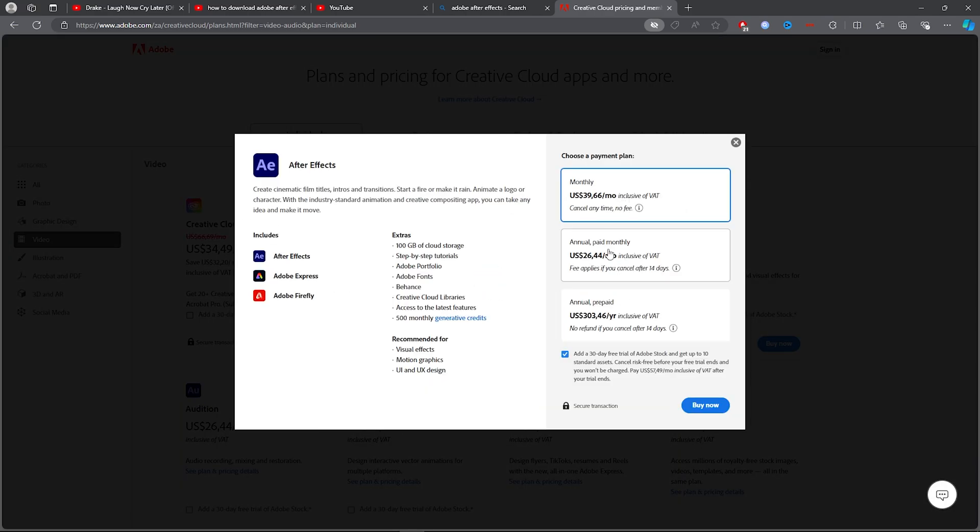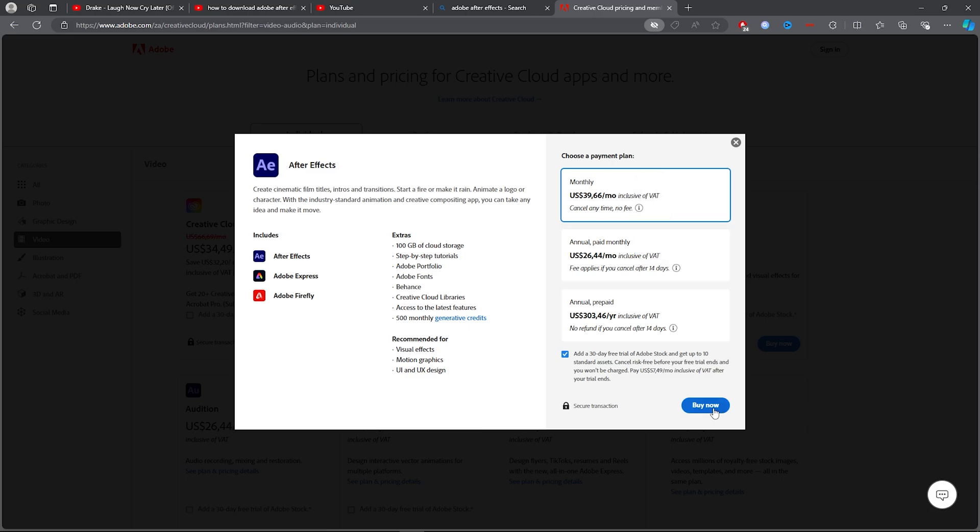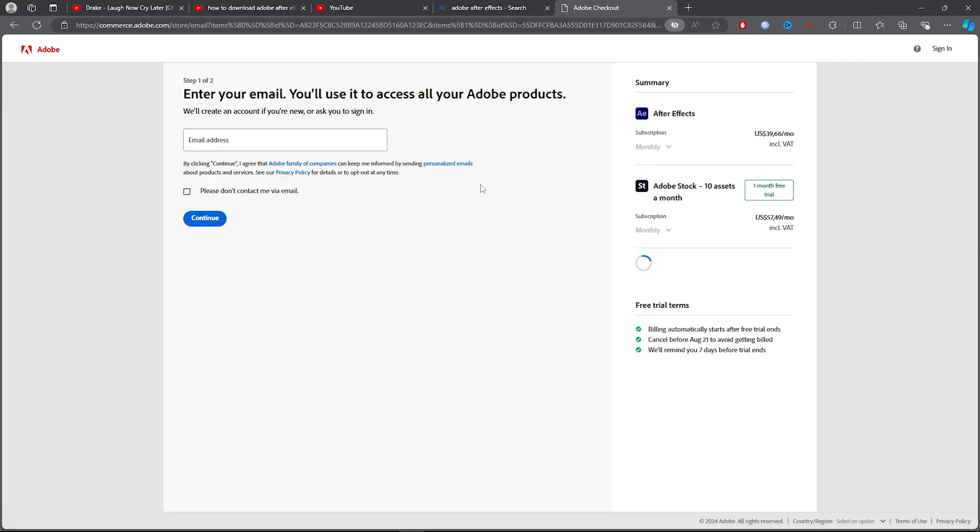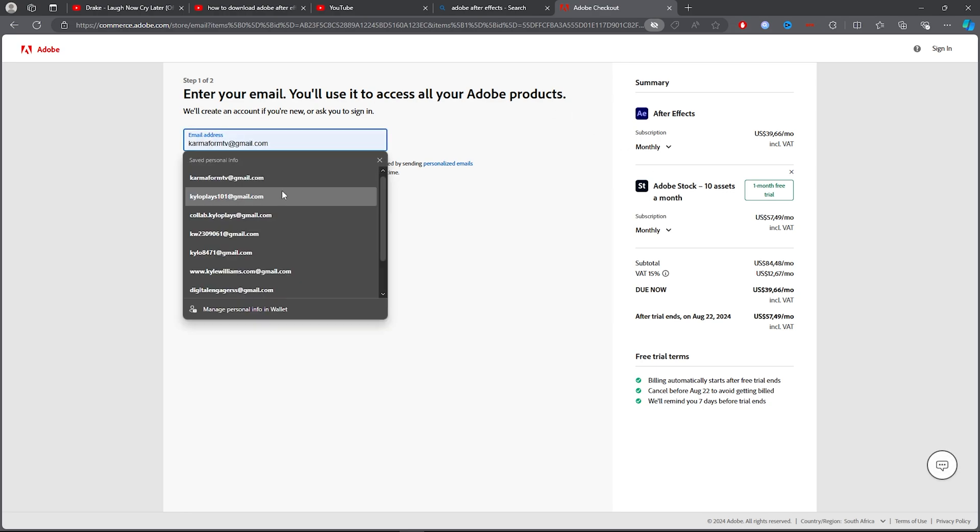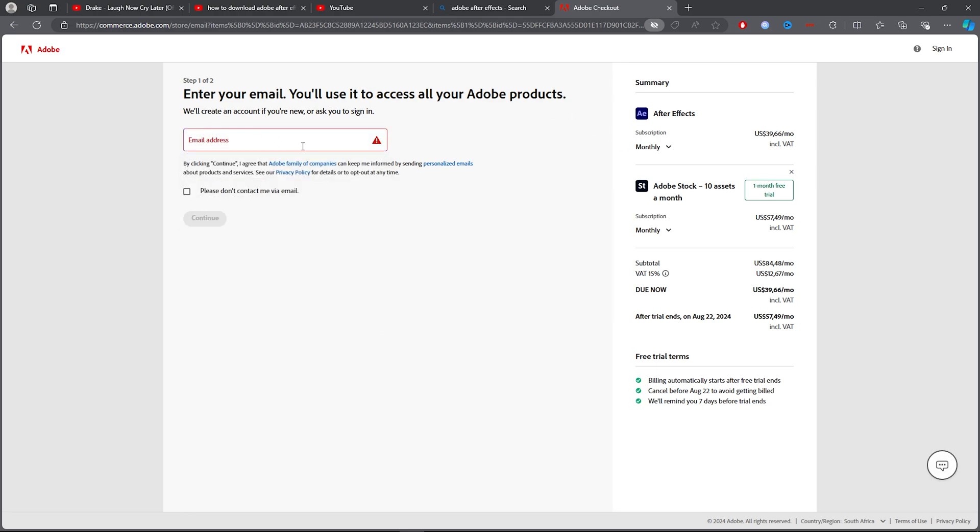Then you can select which one you're going to choose, so just choose whatever one you want. Click on Buy Now. Once you click Buy Now, you want to type out any email. Then it will send you an email with your access to the Adobe product, and that way you'll be able to buy it.